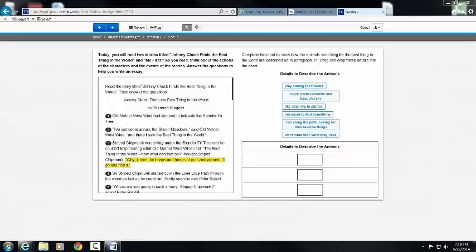This video is going to show you how to be successful on a PARC English Language Arts Literacy drag and drop.